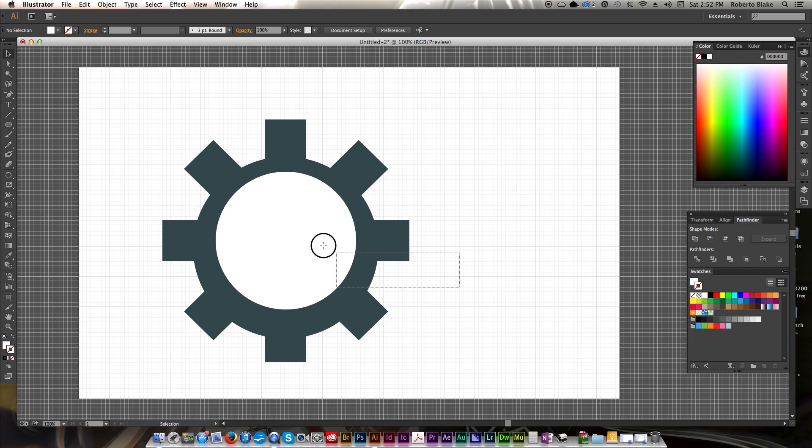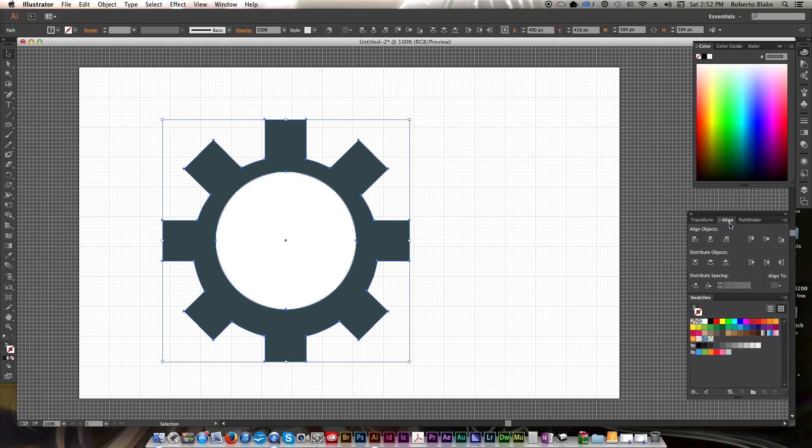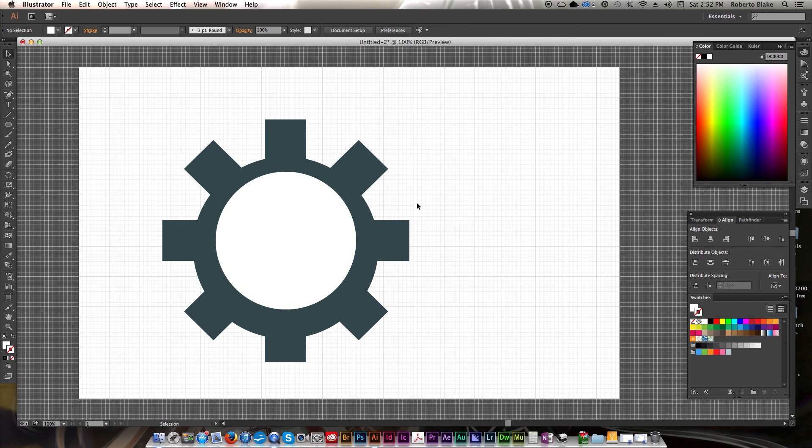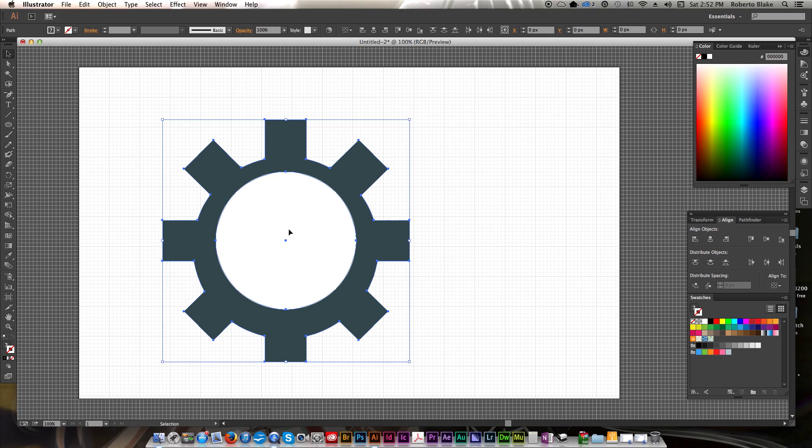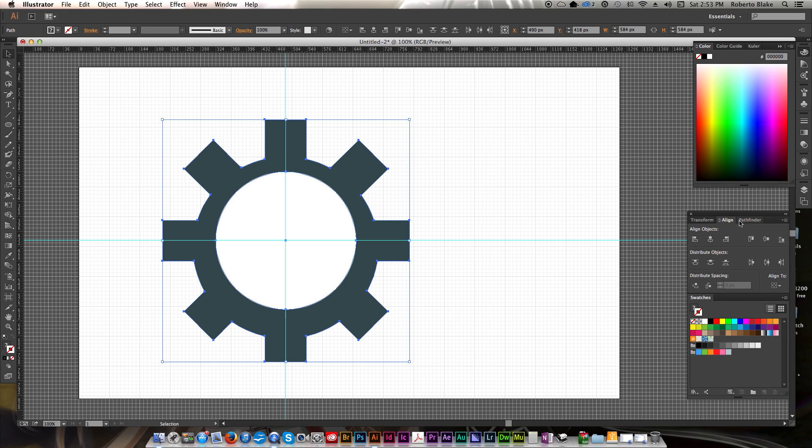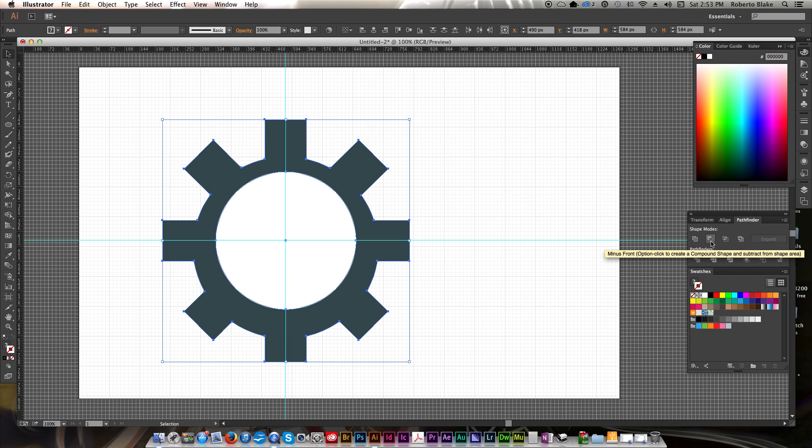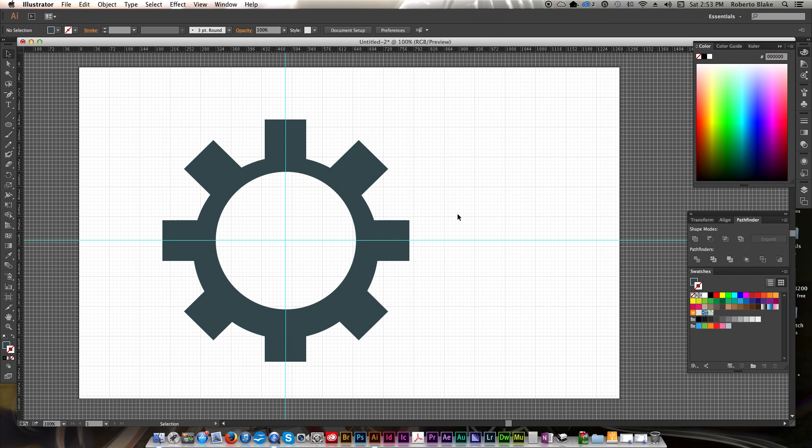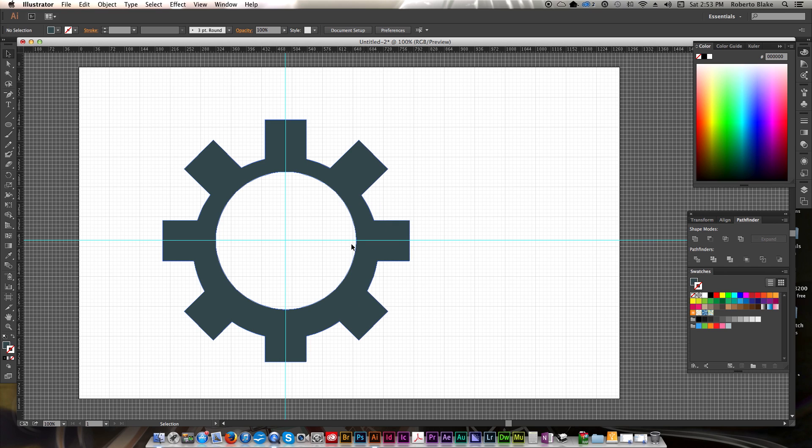Now the first thing we're going to do is select this, go back to our Align, make sure that it's centered. So now that should be centered. At least I think it is. So with both of these selected, we're going to go to Pathfinder, and we're going to go to the second one, which is Minus Front. And then you can see that that actually cut out our entire shape there.